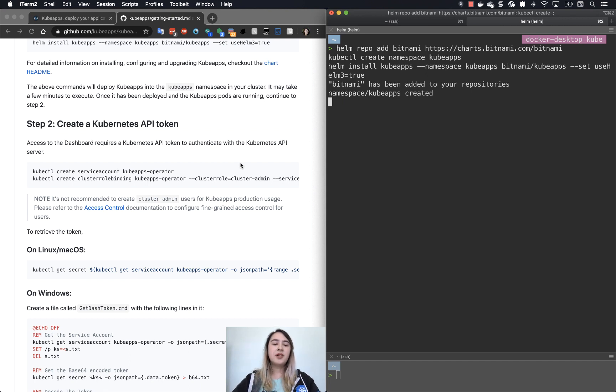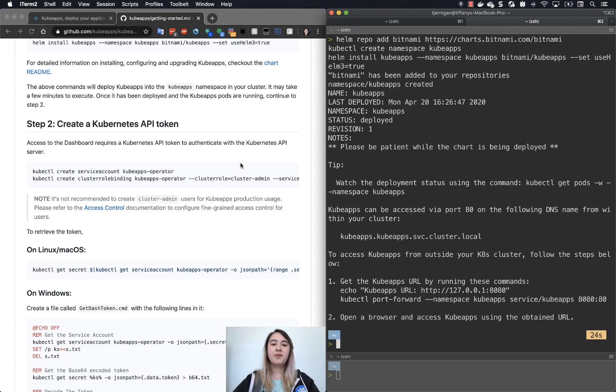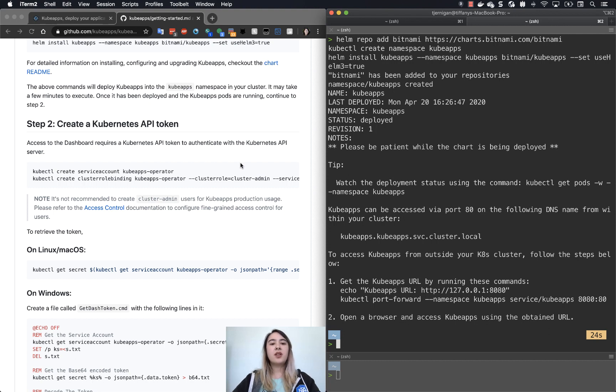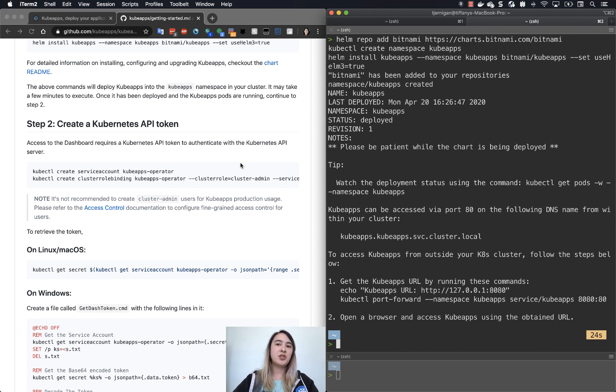So what we'll need to do is we'll need to create a service account and give that service account a cluster role binding. In our case, we'll be giving it a cluster admin cluster role, which is not suggested to be used in production. We're just using it for the sake of this demo.